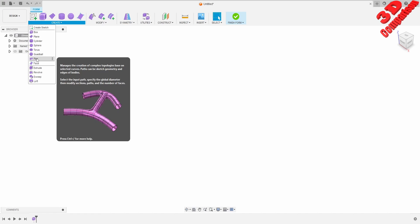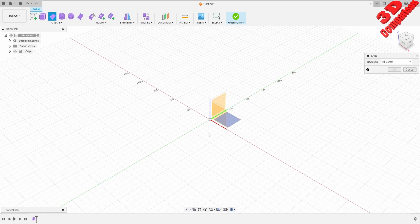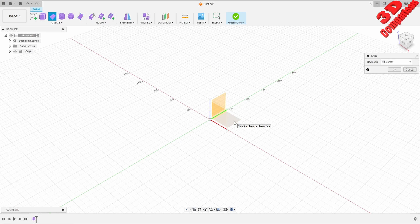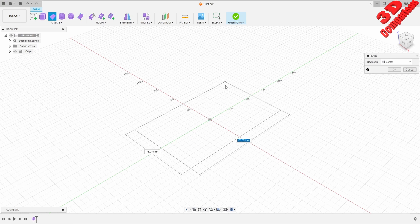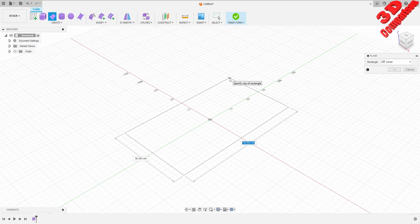To get started I will start with a plane. If I put my mouse over it we are going to see that this will create a T-Spline plane. I am going to go on the X and Y plane and afterwards from the origin I will select that point, and if I drag the mouse I can see that we can define the length and the width.